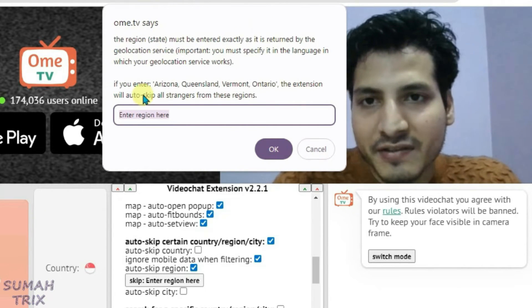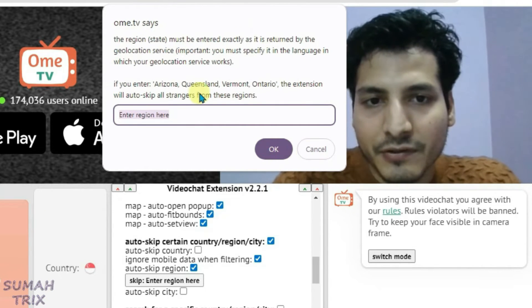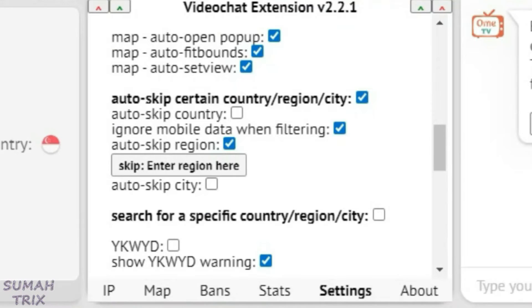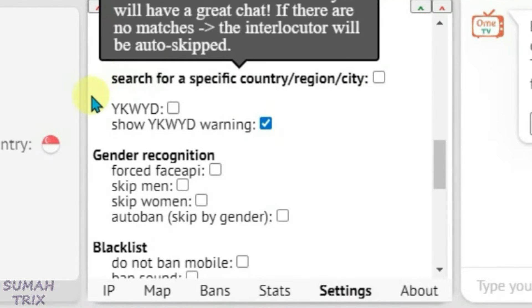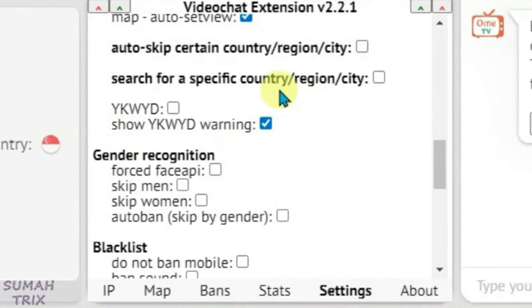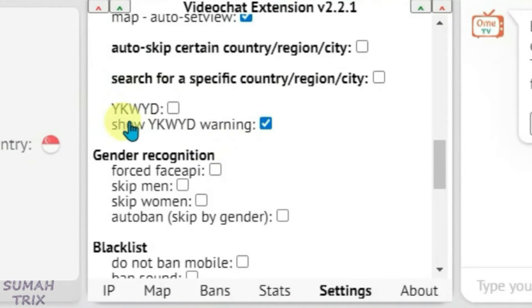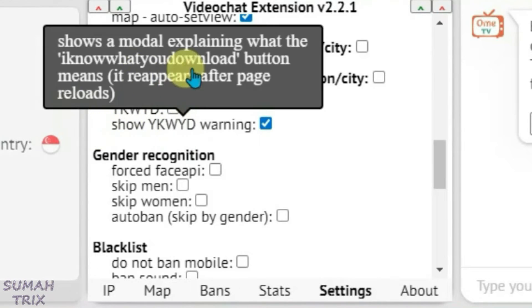So all the instructions are given on this dialog here. You can do it yourself. I'm not gonna enable this. And we have got a YKWYD warning. This is not important. This means you know what you download.